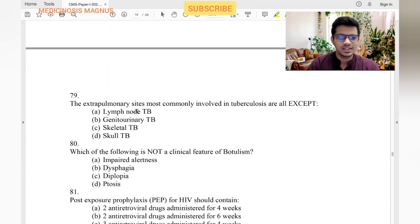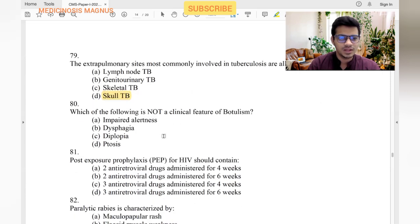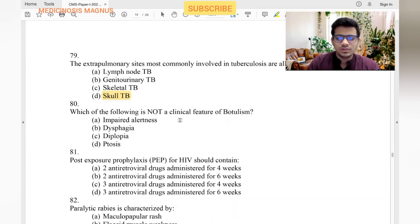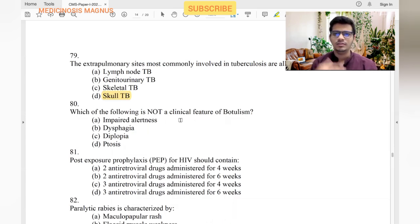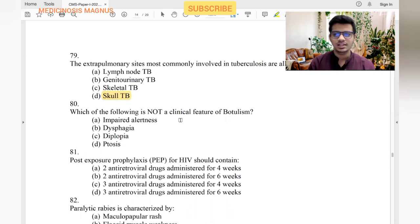Extra-pulmonary sites most commonly involved in tuberculosis, all except: lymph nodes — yes, most commonly involved. Genitourinary TB — yes. Skeletal TB — yes. Skull — skull involvement is not common, so skull is the answer.